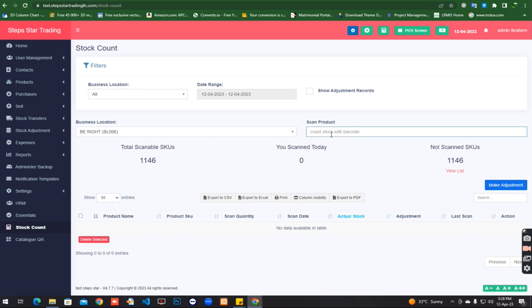I can scan one product two times, no problem. You can check how this is working. I have the scanner in my hand and I'm going to scan the products.